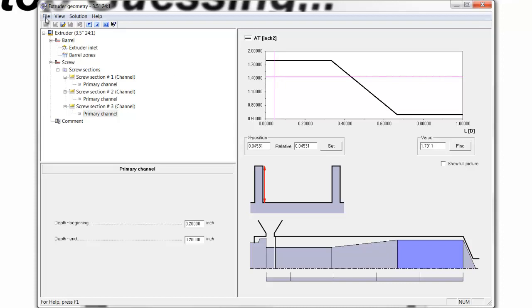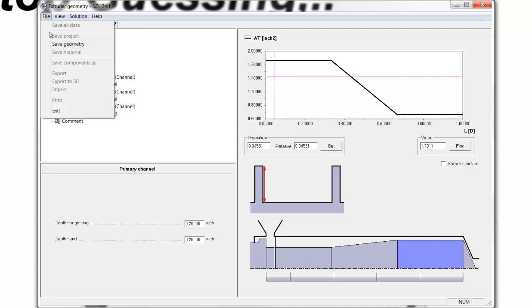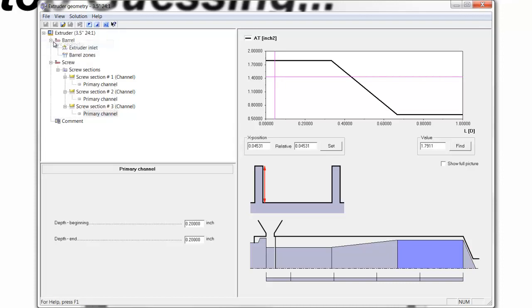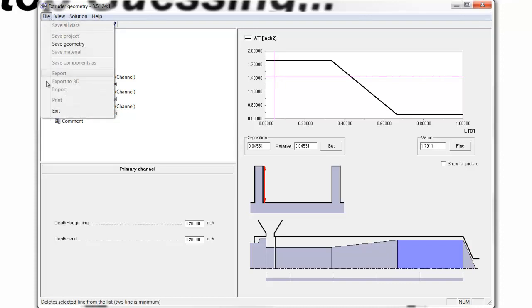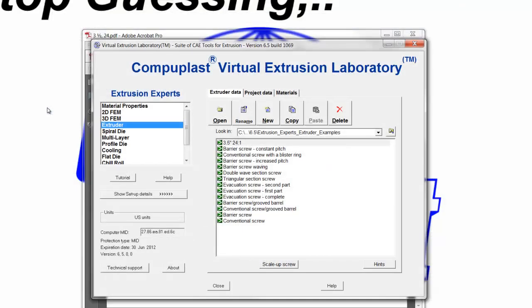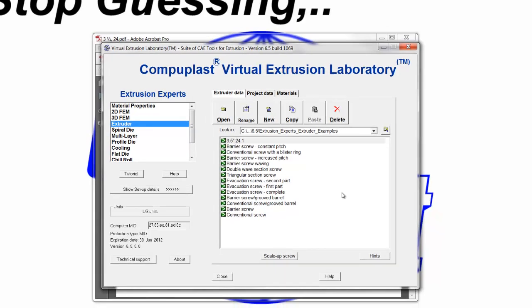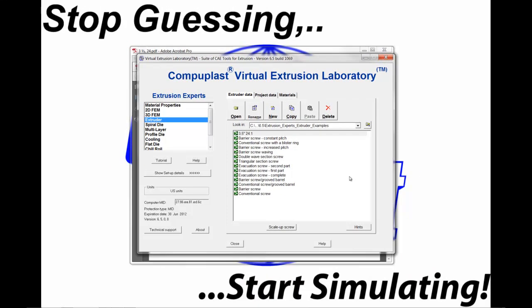We go File and Save Geometry and File Exit. And that's how we define an extruder screw. In the next segment, we will run the extruder screw in a project and analyze the results.